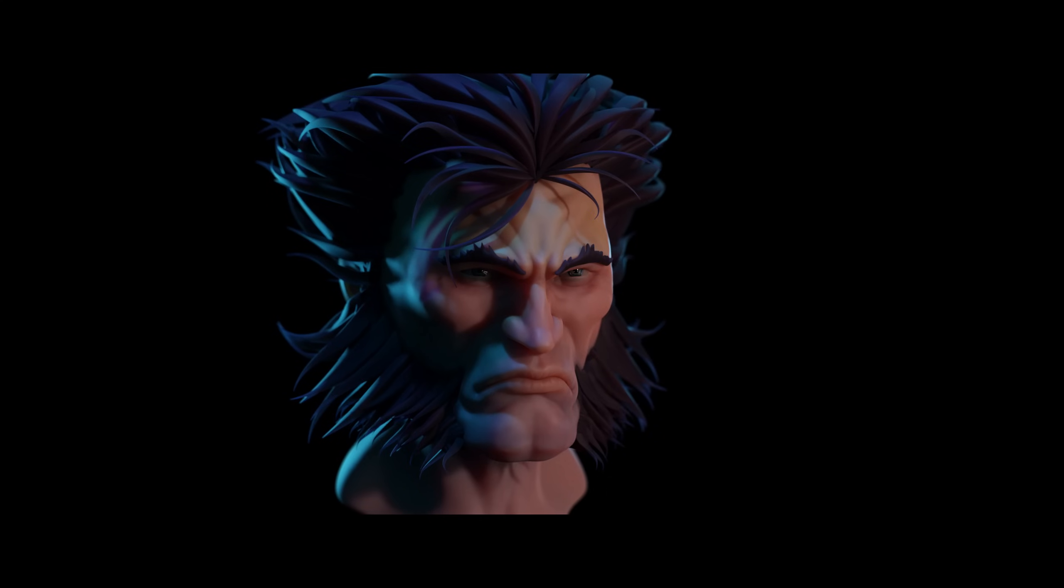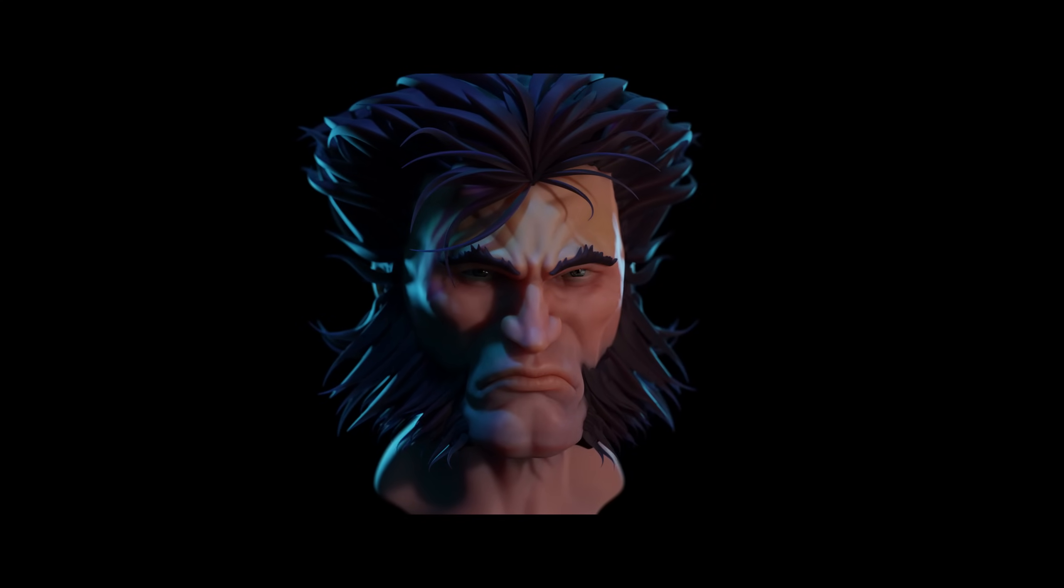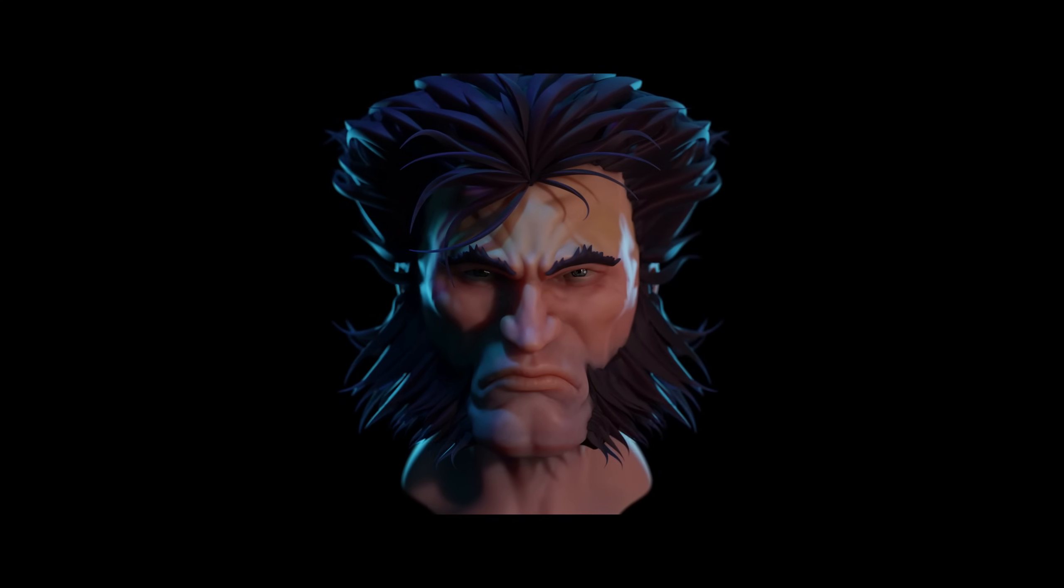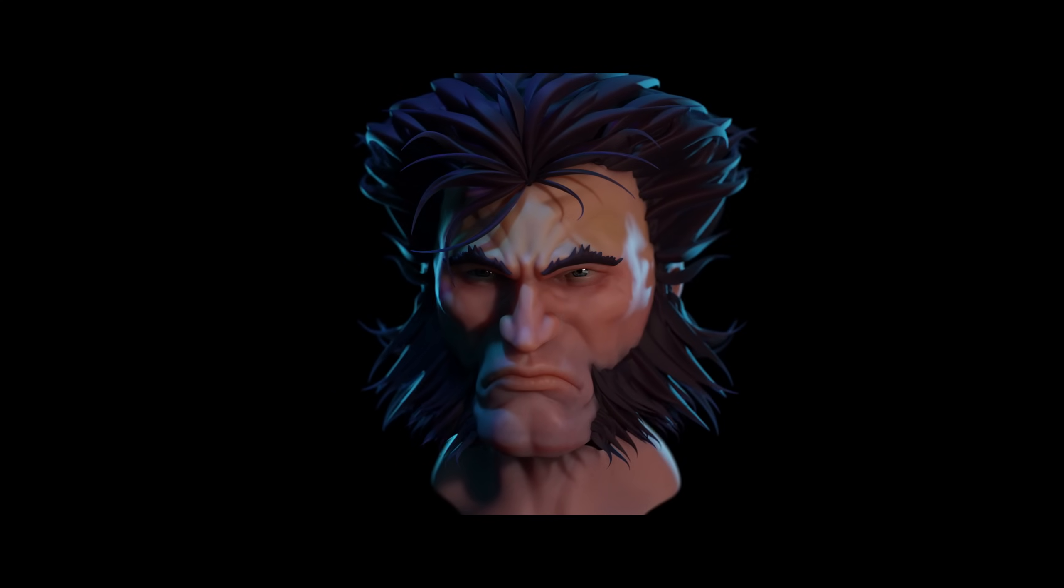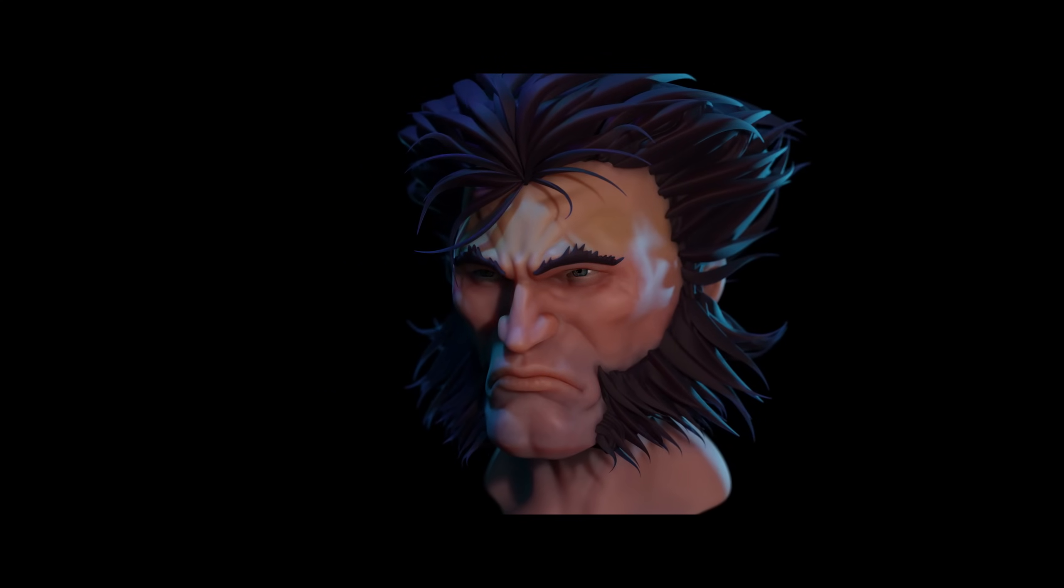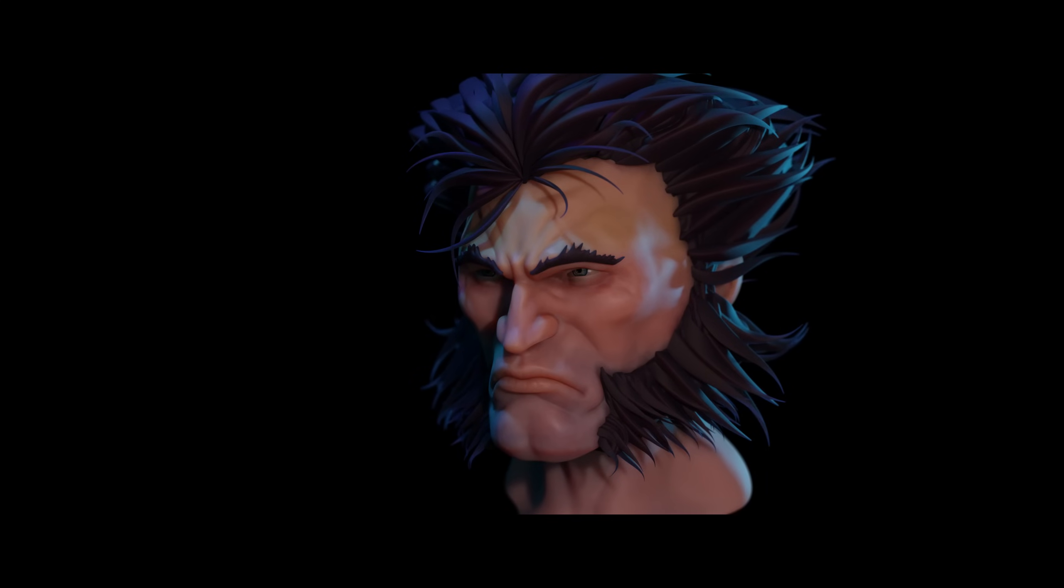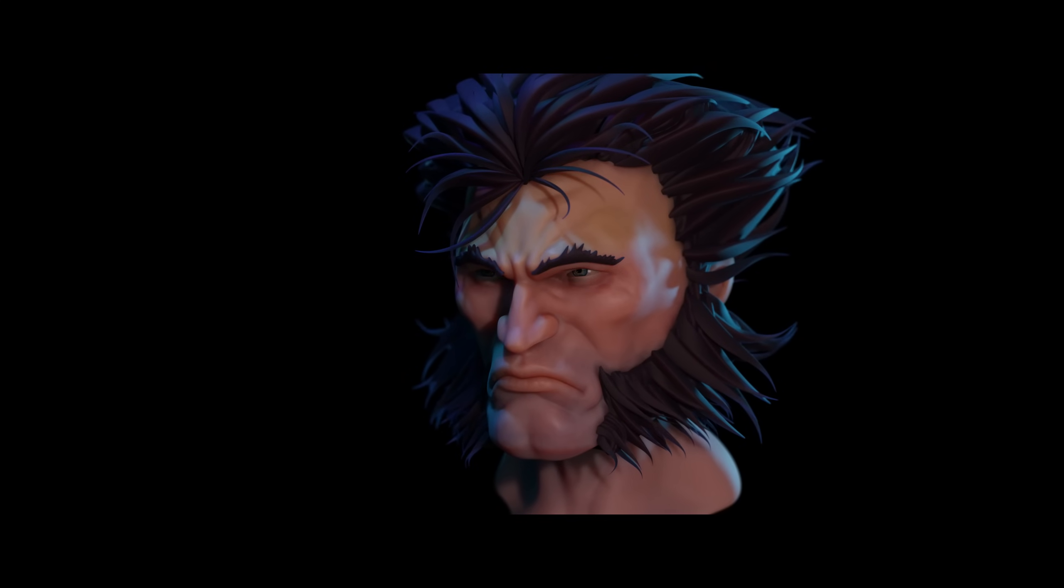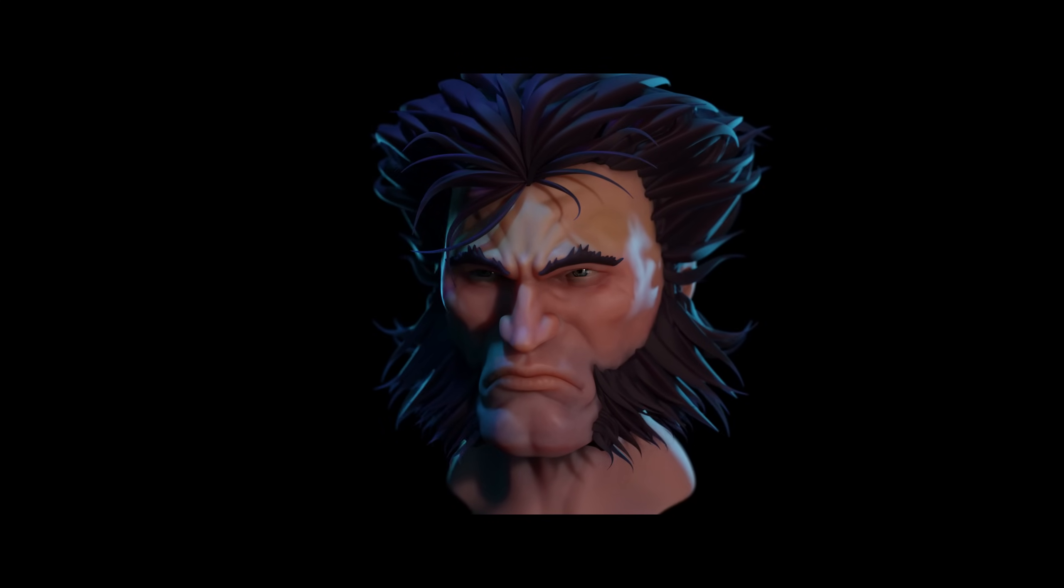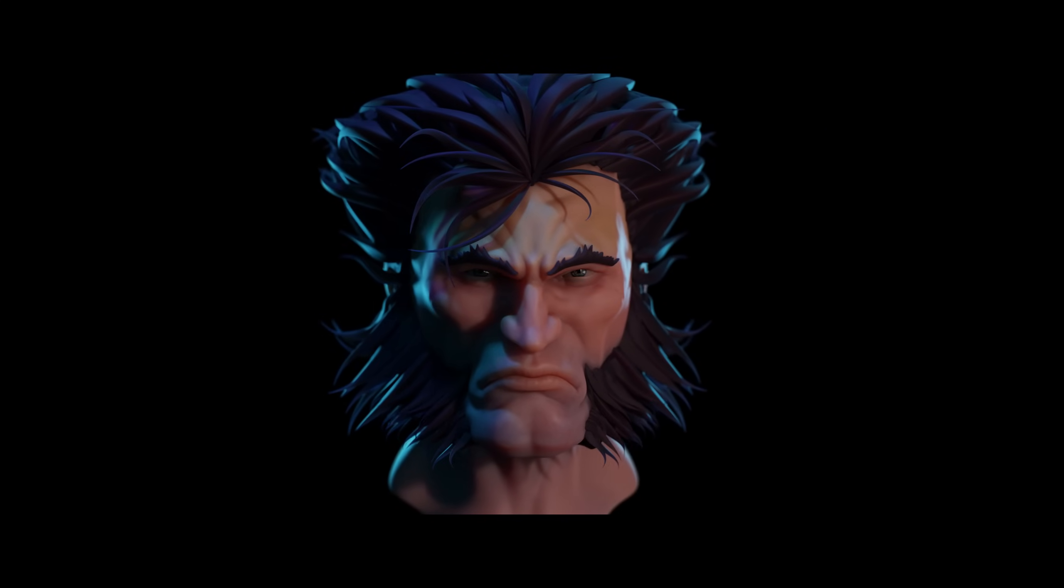So there he is, Wolverine. Let me know what you think in the comments below. I'm thinking about doing a full character next so let me know who you would like to see. Thanks once again to the sponsors NVIDIA and PC Specialist and thanks very much to you guys for watching. I'll see you next time.